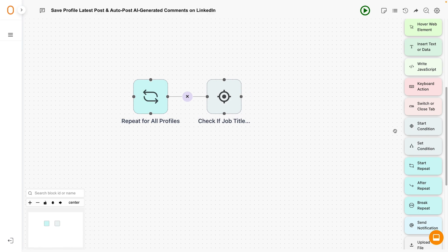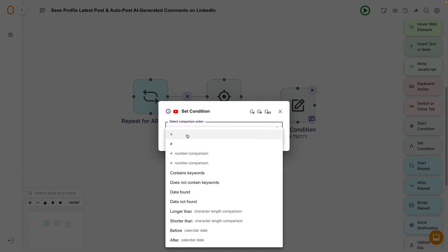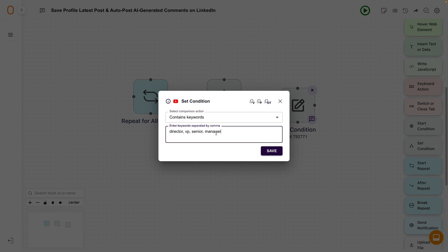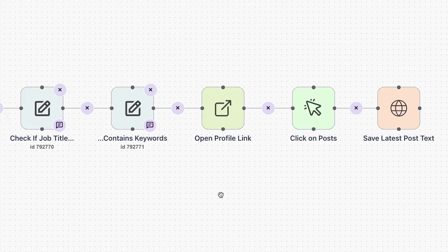Just upload your LinkedIn dataset. Add set-conditioned building blocks to qualify job titles that contain specific keywords, like director, VP, and senior manager. Your automations can even open profile links, click on the latest posts, and save them. ZeroWork makes it easy to automate repetitive tasks across every website. Click that buy now button to add it to your tech stack today.